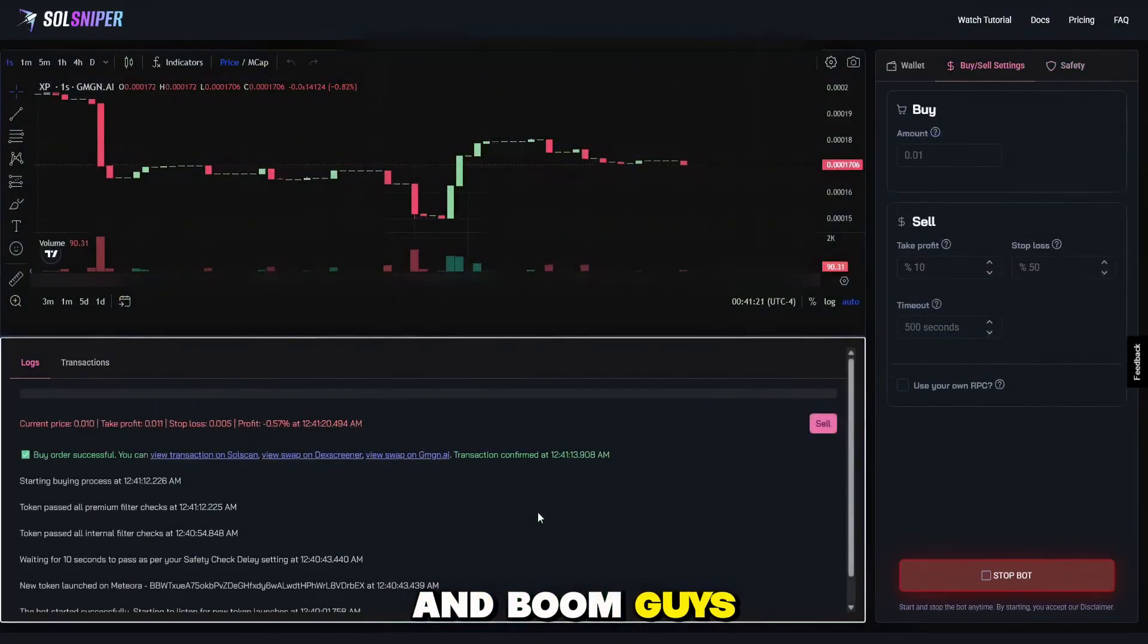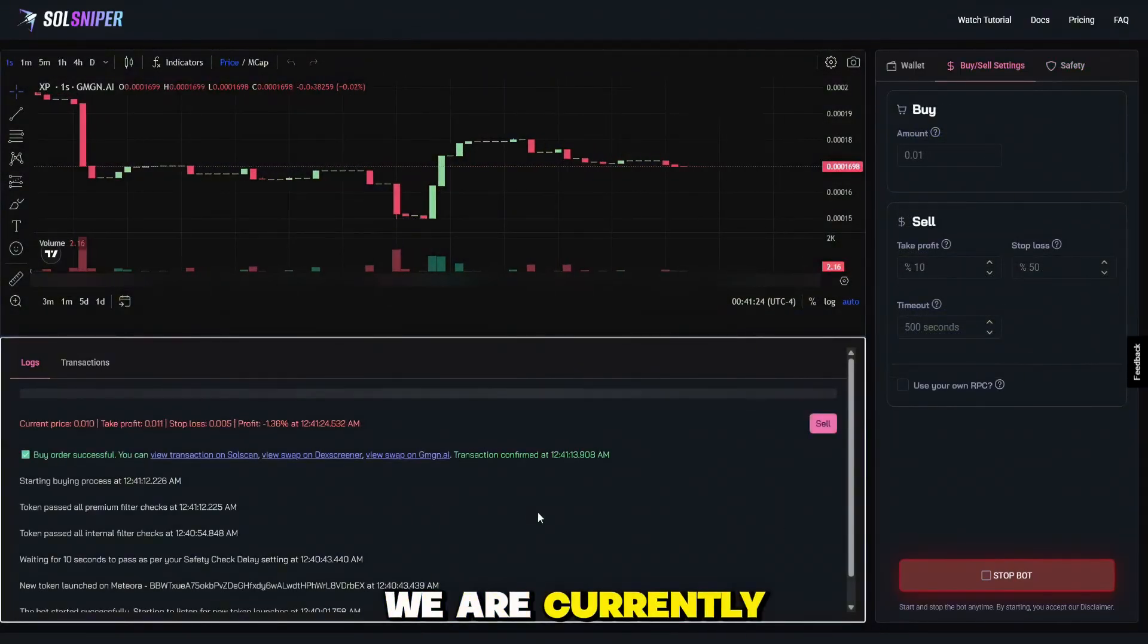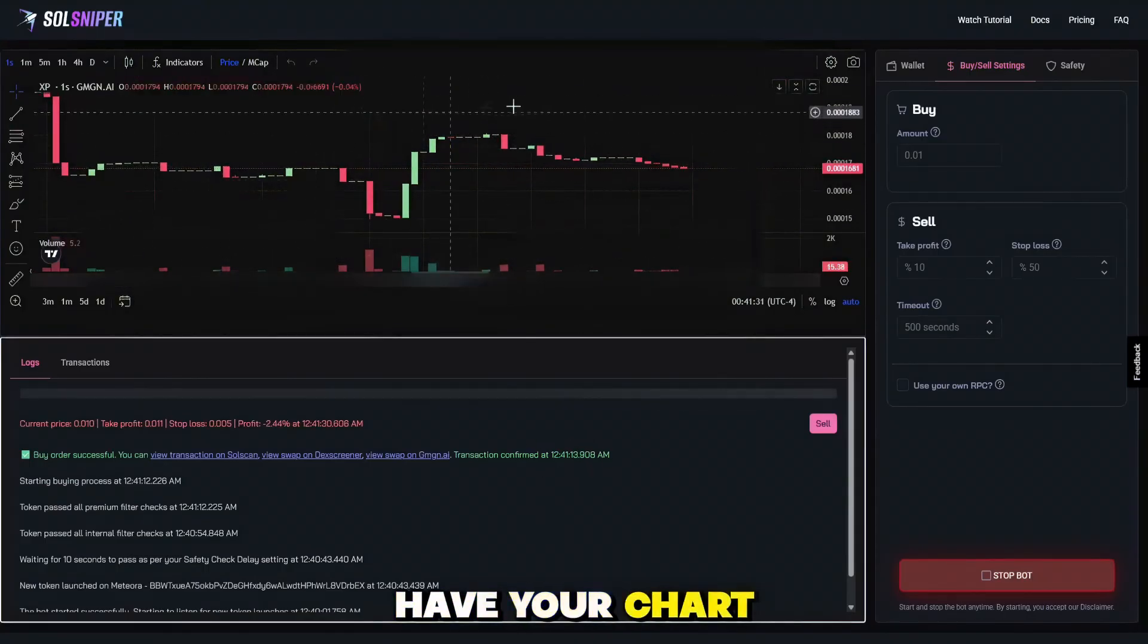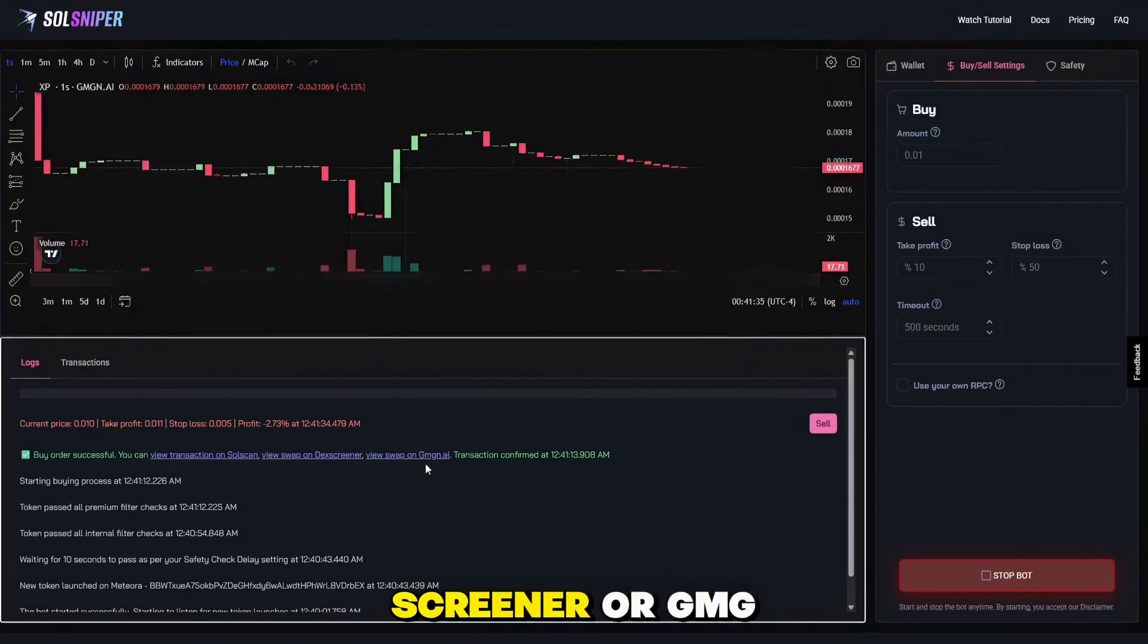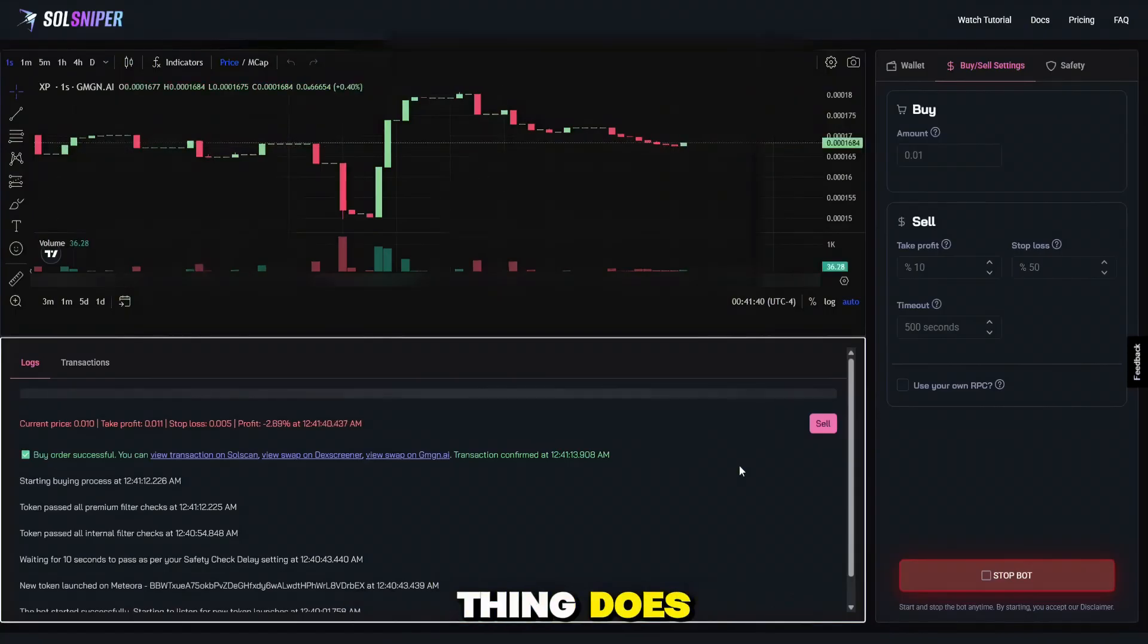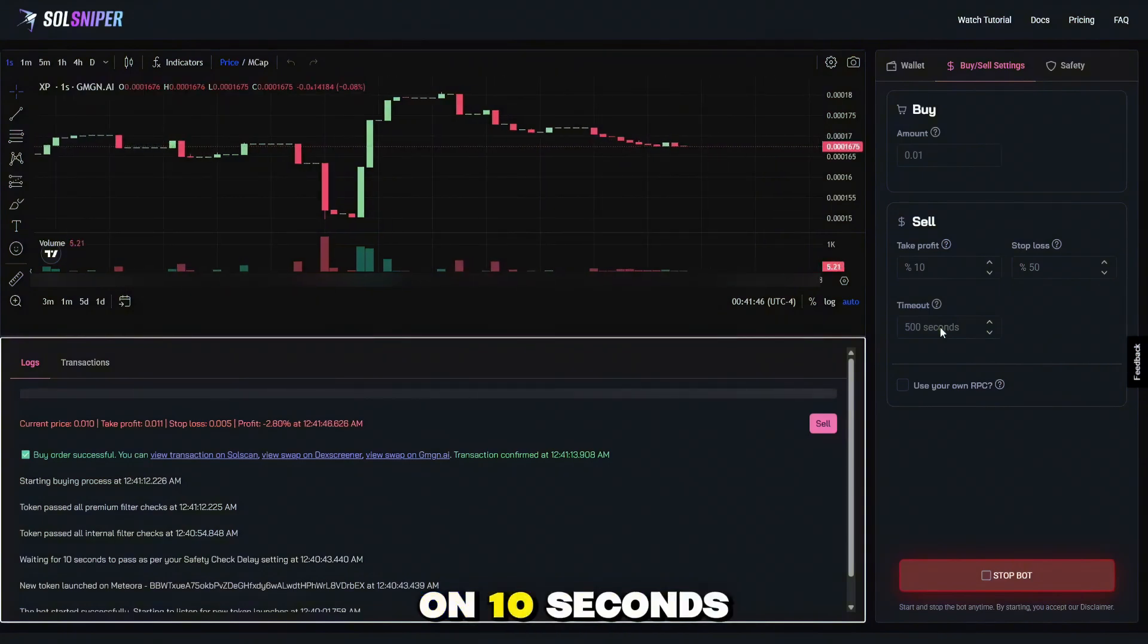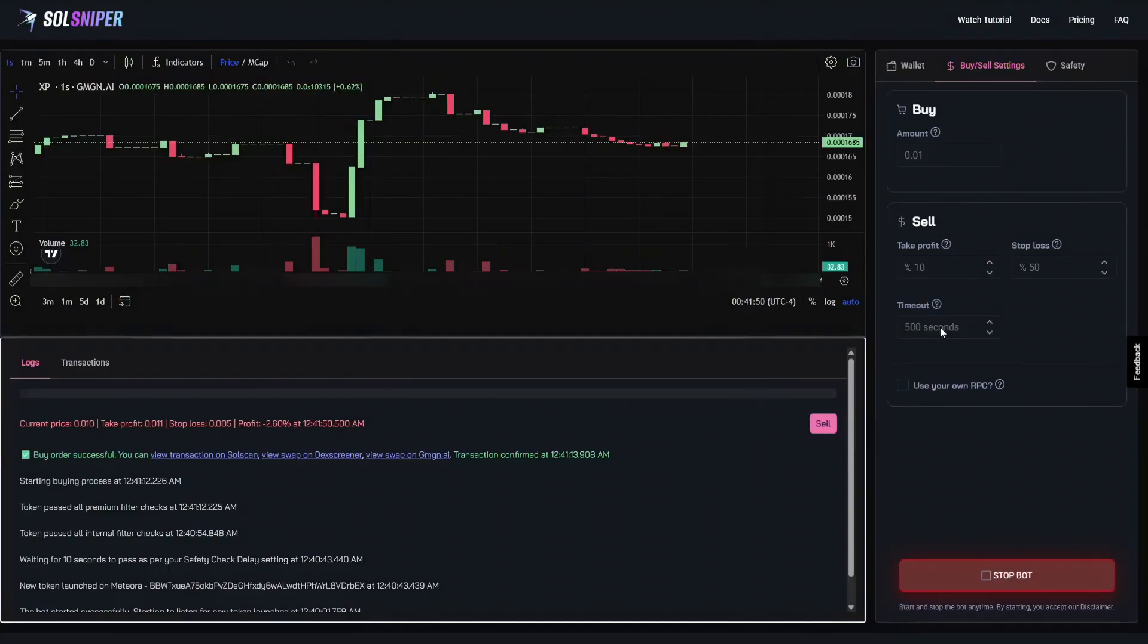And boom guys, looks like we got a snipe here. We are currently in the trade right now. And let's see what happens to it. As you can see here, you have your chart right here. You can also view it on SolScan, DexScreener, or GMGN AI. While we're checking out what this thing does, I do want to go ahead and talk to you guys. Just in case you don't know what timeout is, pretty much say I bought it and put it on 10 seconds. The bot would automatically sell after 10 seconds.